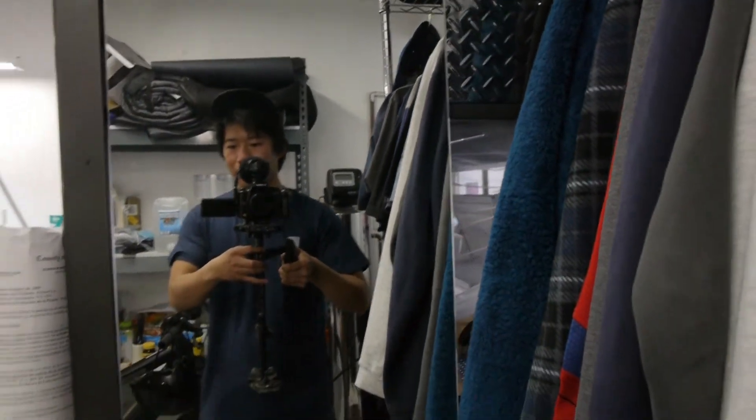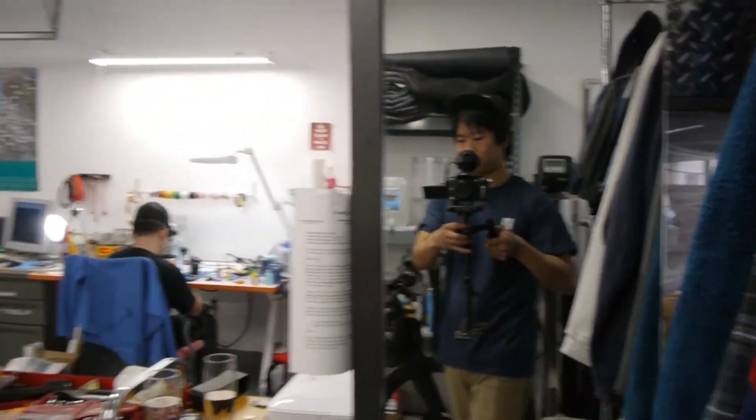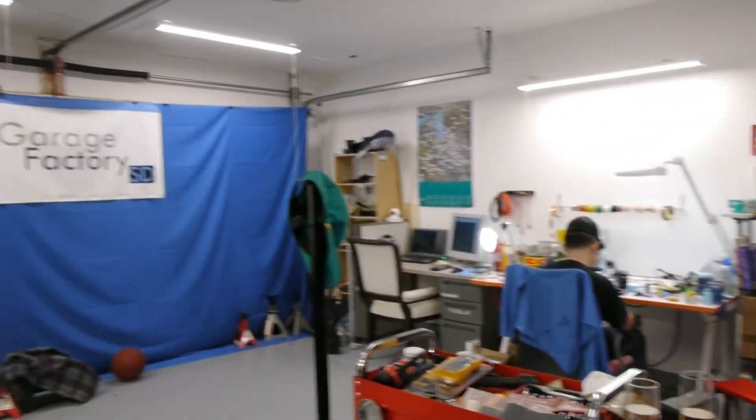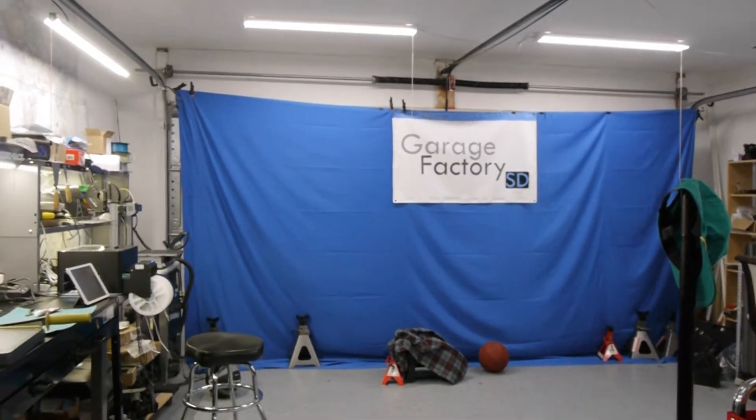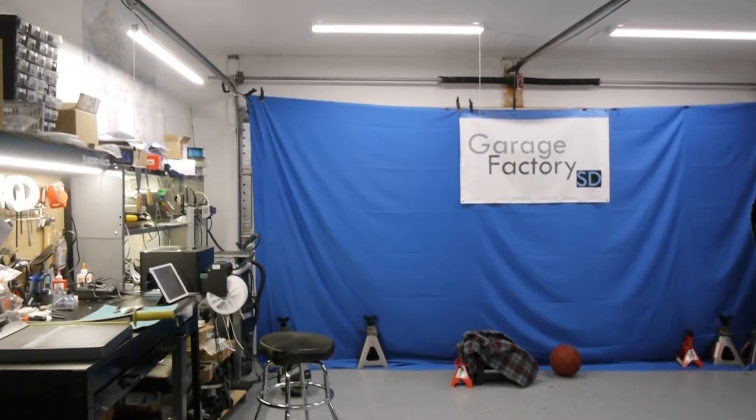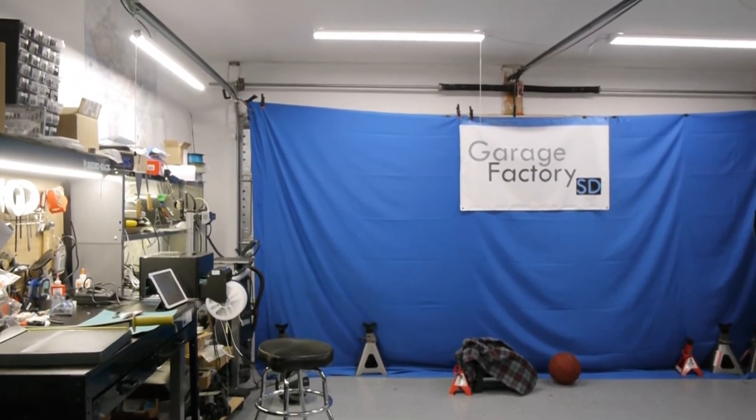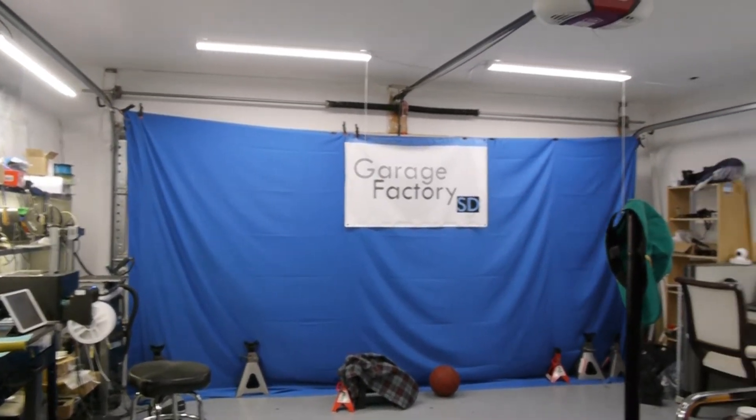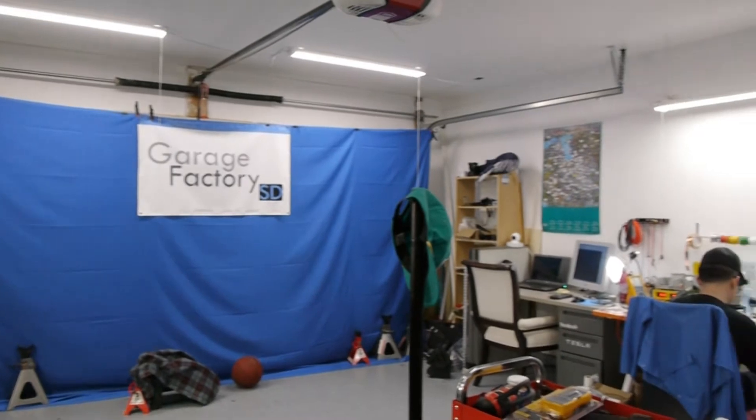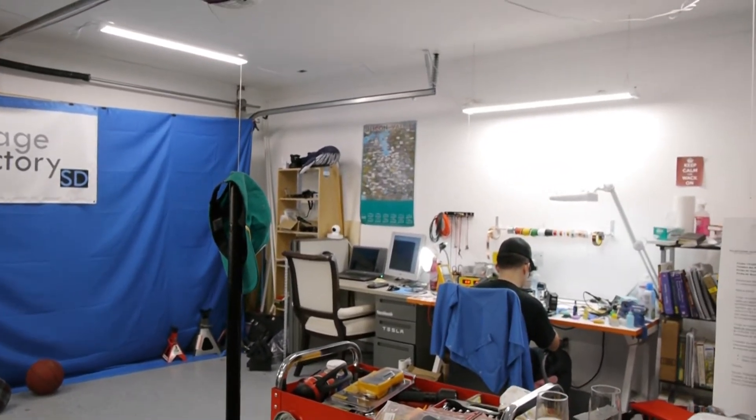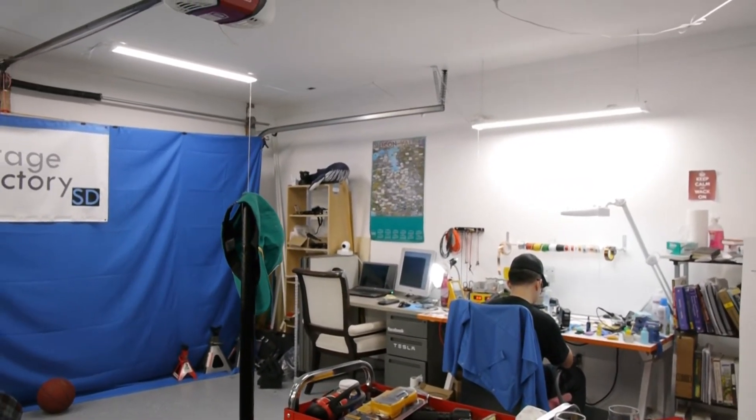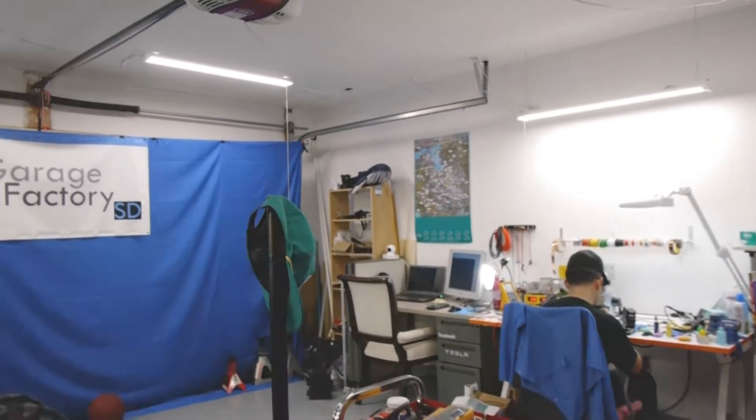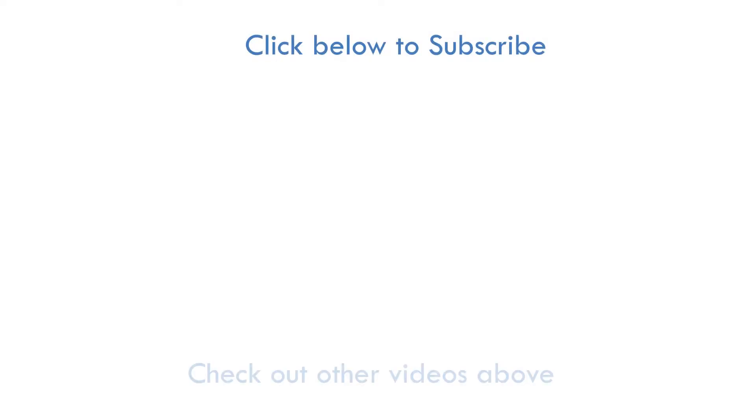And that's it for the garage. Thanks for checking out this video. Please subscribe if you haven't already and check out the other videos on this channel. All right, thanks.